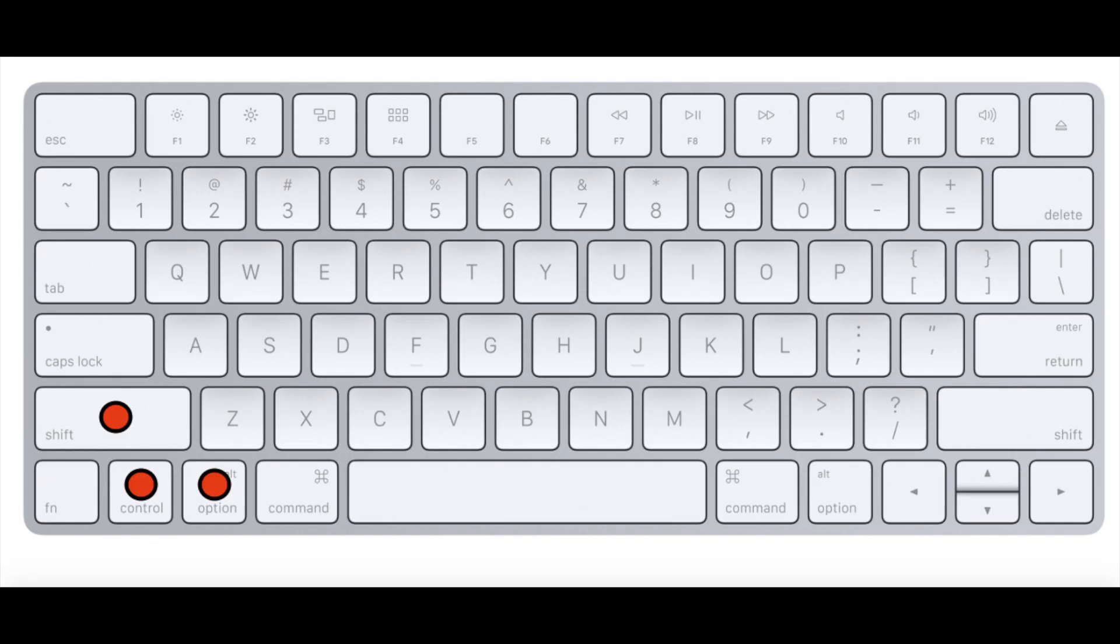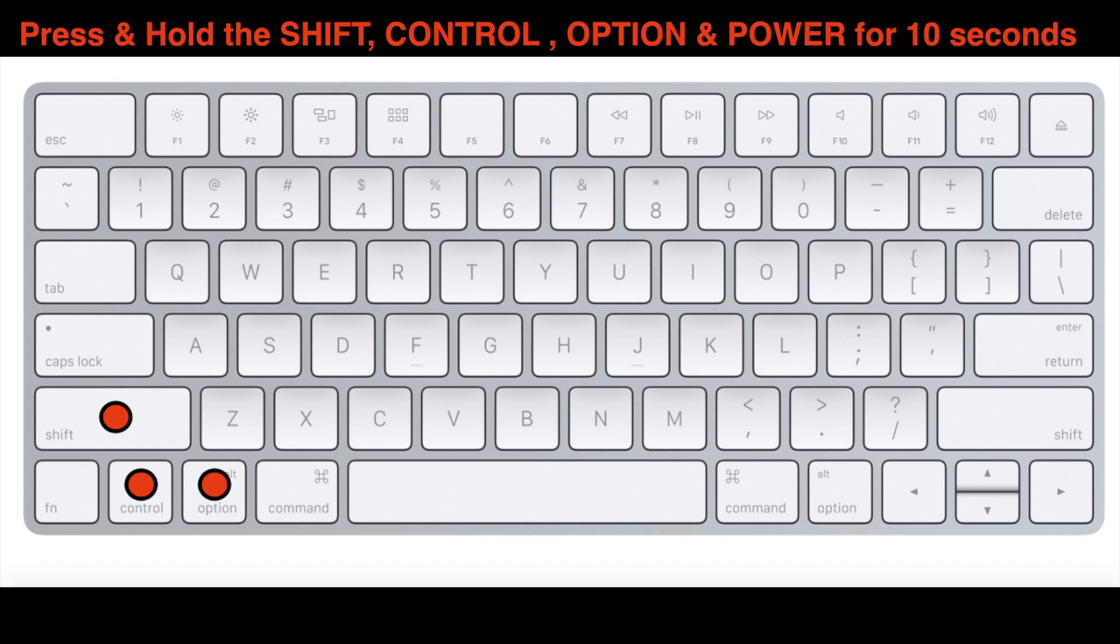Okay, before you do this procedure, you want to make sure your MacBook is plugged in and it also is shut down. And then you want to press and hold the Shift, Control, Option, and Power button all together for 10 seconds.